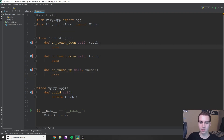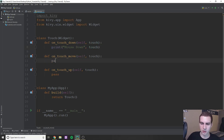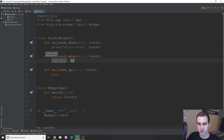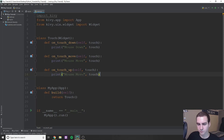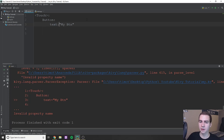So for on_touch_down, that means we press down or click the mouse button down. I'm just going to print 'mouse down', and then print touch — it'll print out the position of the touch for us. Same thing with on_touch_move — we'll print 'mouse move' and print touch again. And I assume you can guess what we're printing in on_touch_up: we'll say 'mouse up' and print touch.